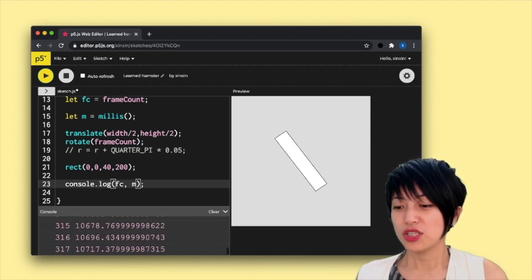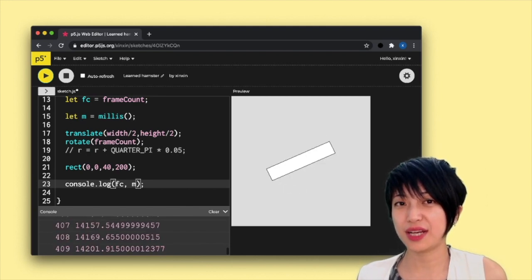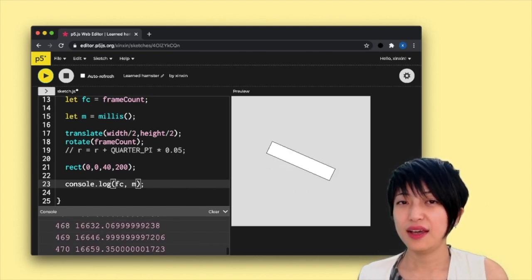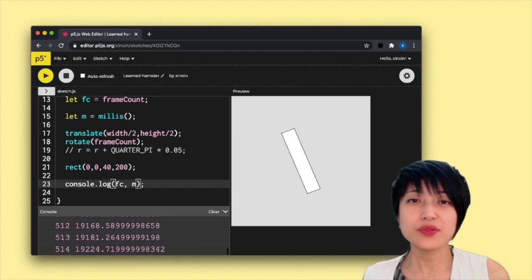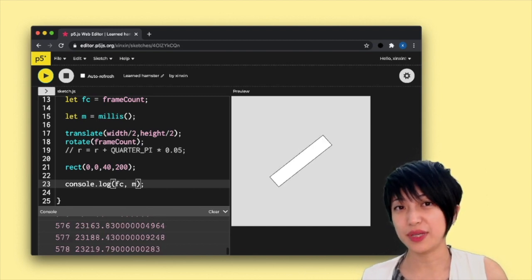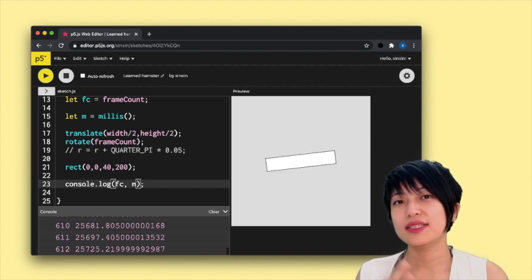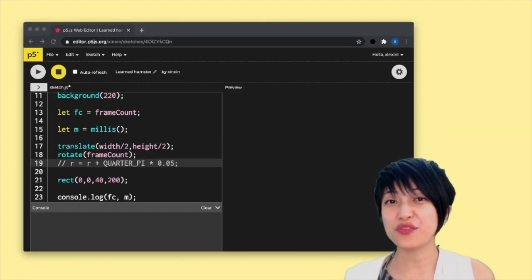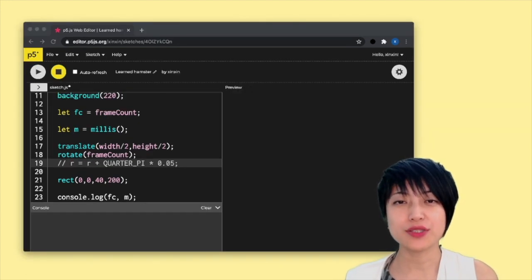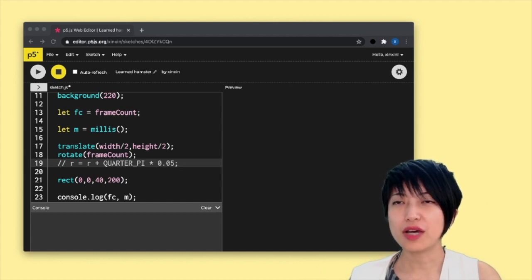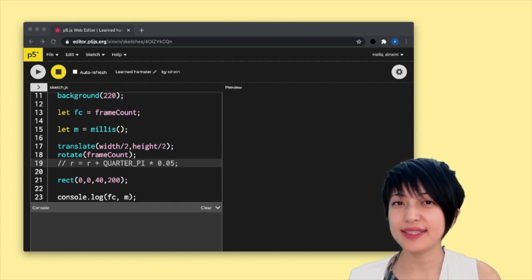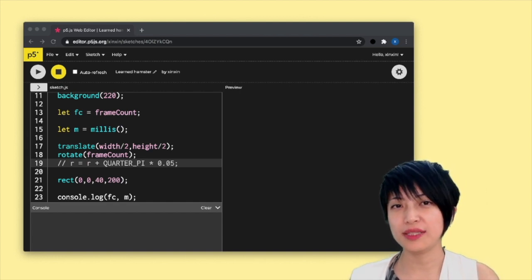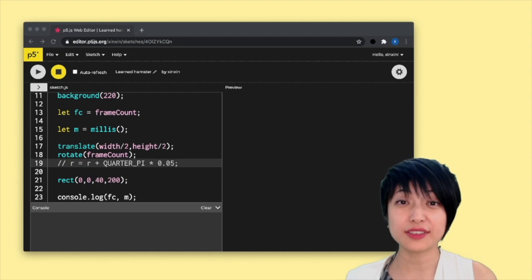So you can actually use millis to do many different kinds of things. For instance, you can use millis to integrate millis into a conditional statement and create different sequencing of animation. So for example, maybe I can create an animation sequence where from the beginning of the sketch up to five seconds, I could have the rectangle spin clockwise. And after five seconds, it would spin counterclockwise.